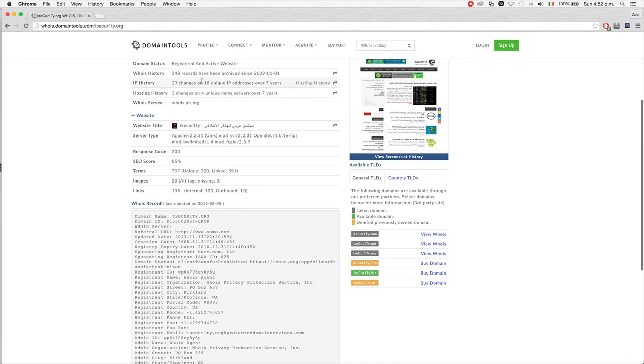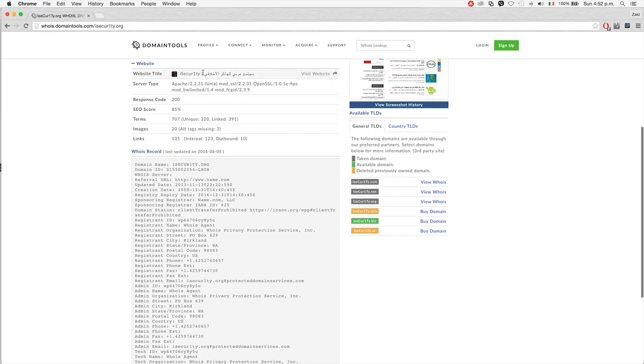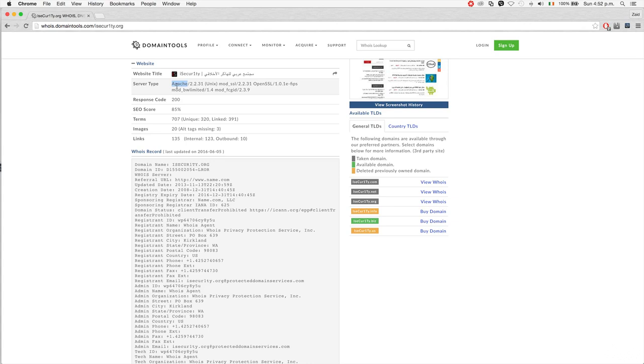You can see the IP location and the status - obviously it's active. You can also access the history, but you need to register for that. Something that's very useful here is we can see it's using Apache web server, which is software that can be used as a web server.